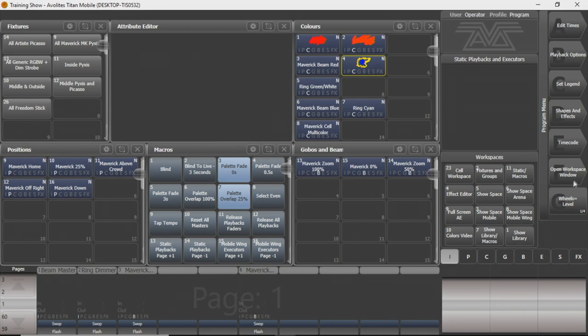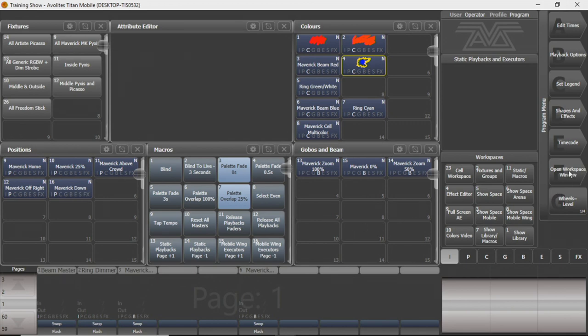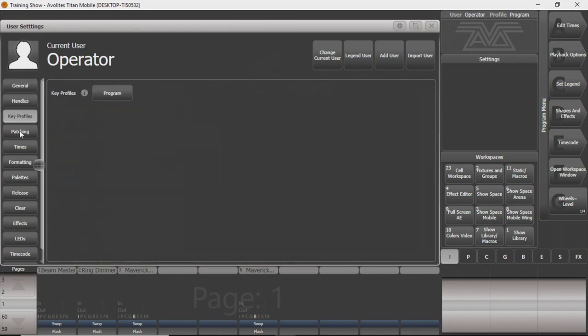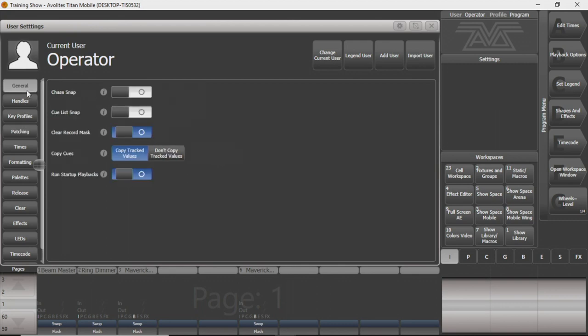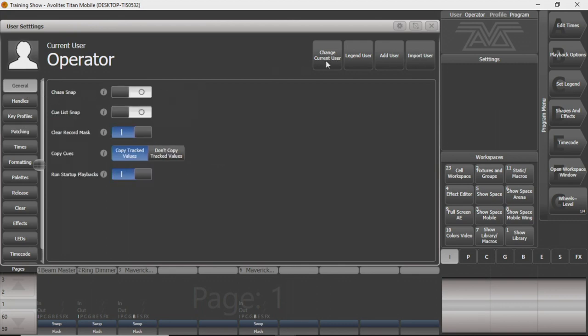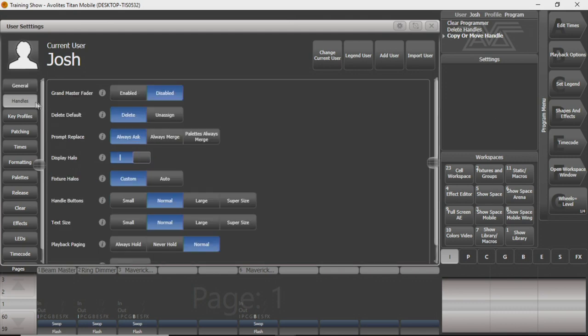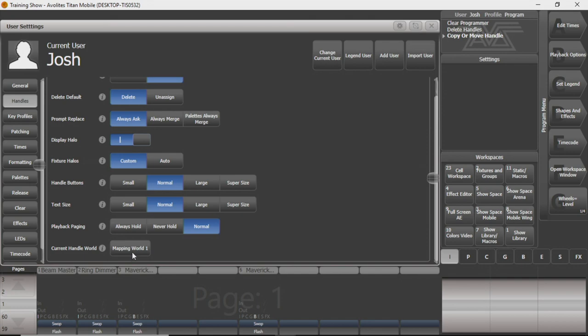What I'm going to do here now is I'm going to go into my user settings through my workspace window. I'm going to have to change my current user if I want to have any different options from the master console. So I'm going to change it back to mine, which you've kind of seen me as the user up here throughout. And what we can do is we can go down to handles, go to the bottom, and you see this mapping world here. What this does is once I click on it, you can see I have follow world page change enabled at the moment, just so I can walk from console to console if I need to, but I'm going to turn that off for now because I don't really want to do that once I do what I'm doing.